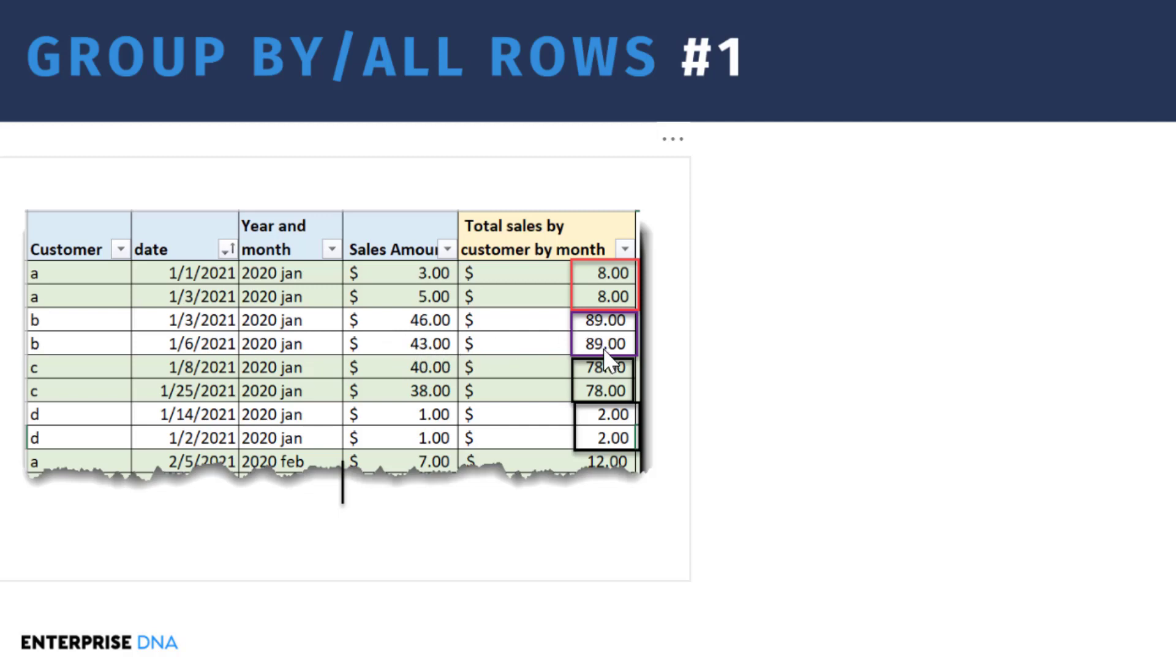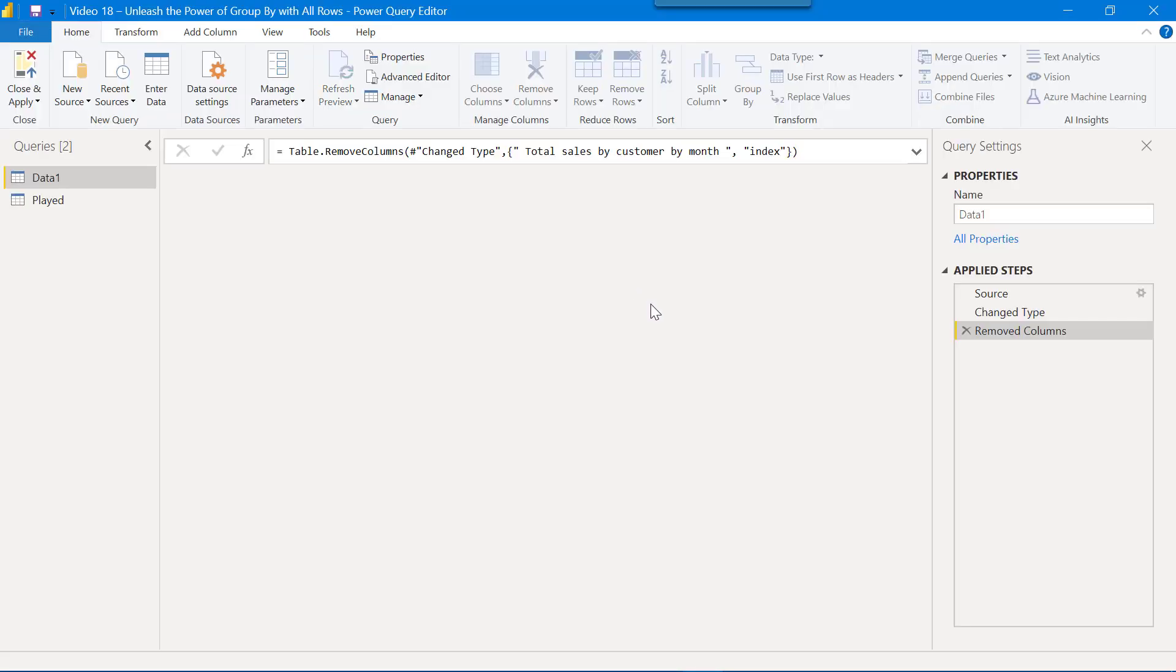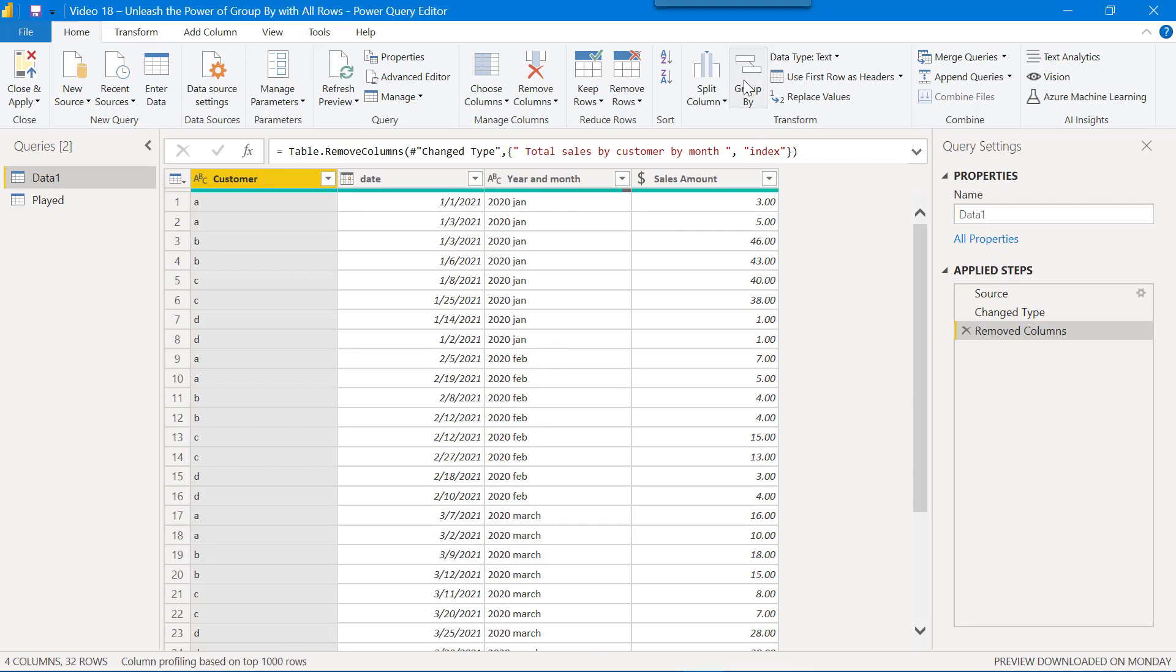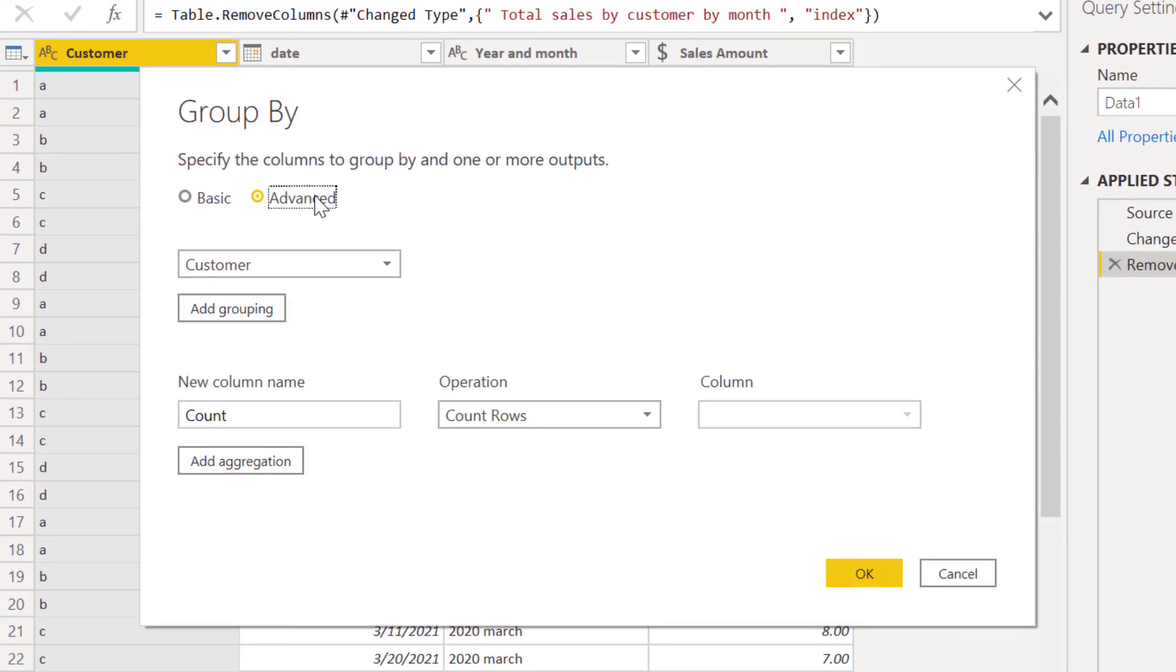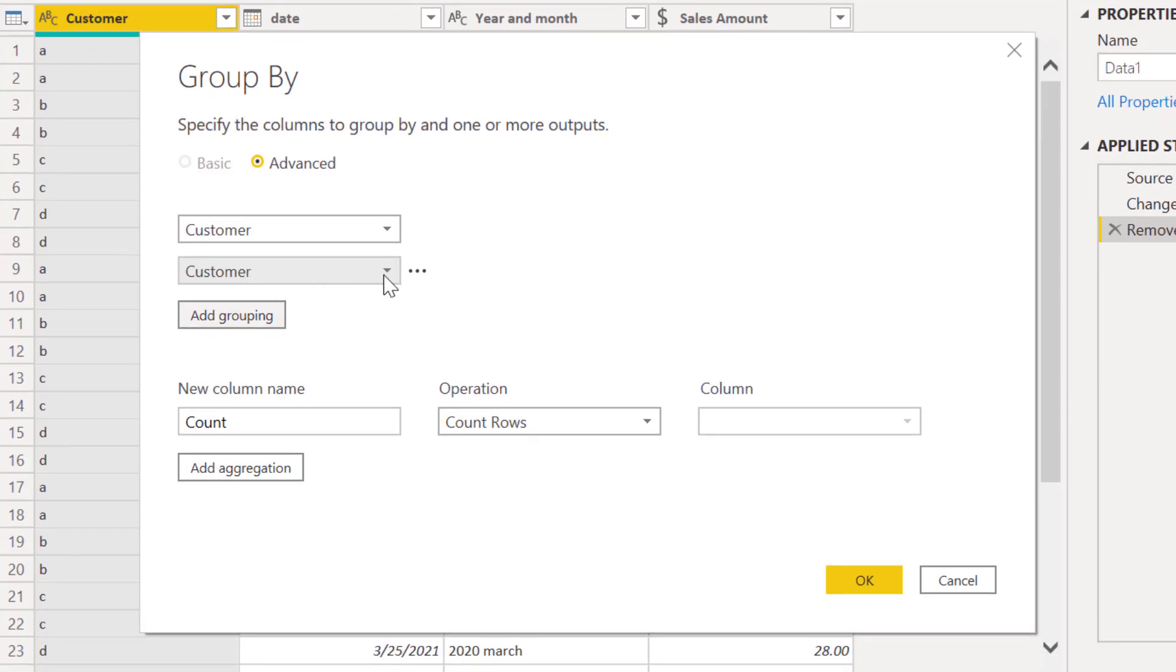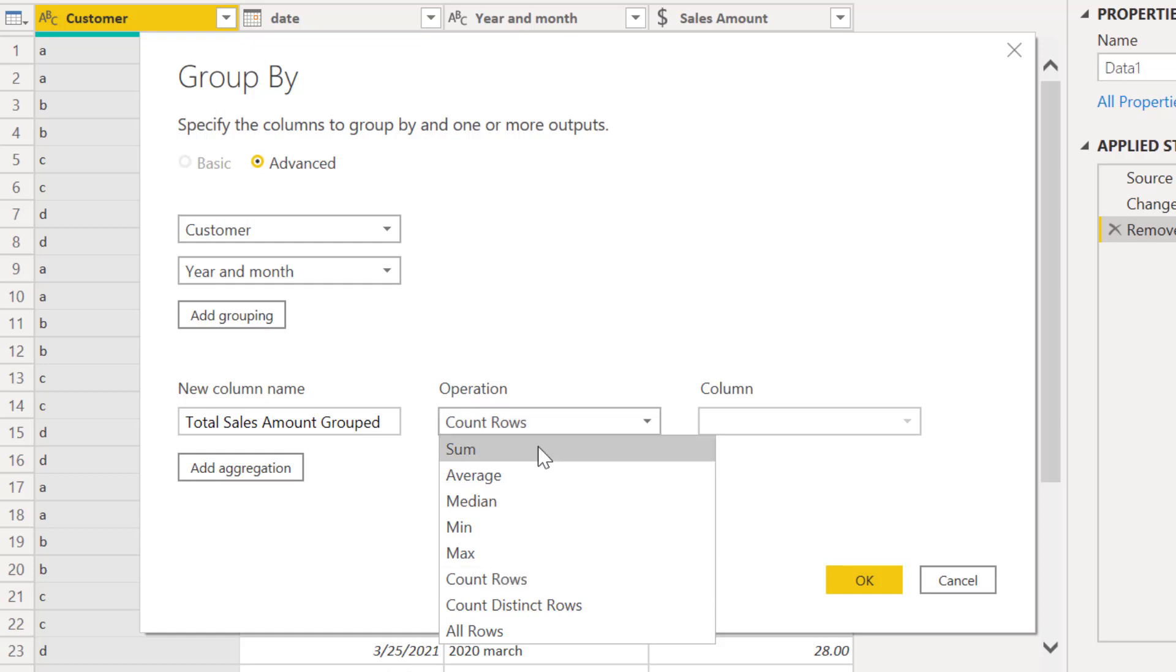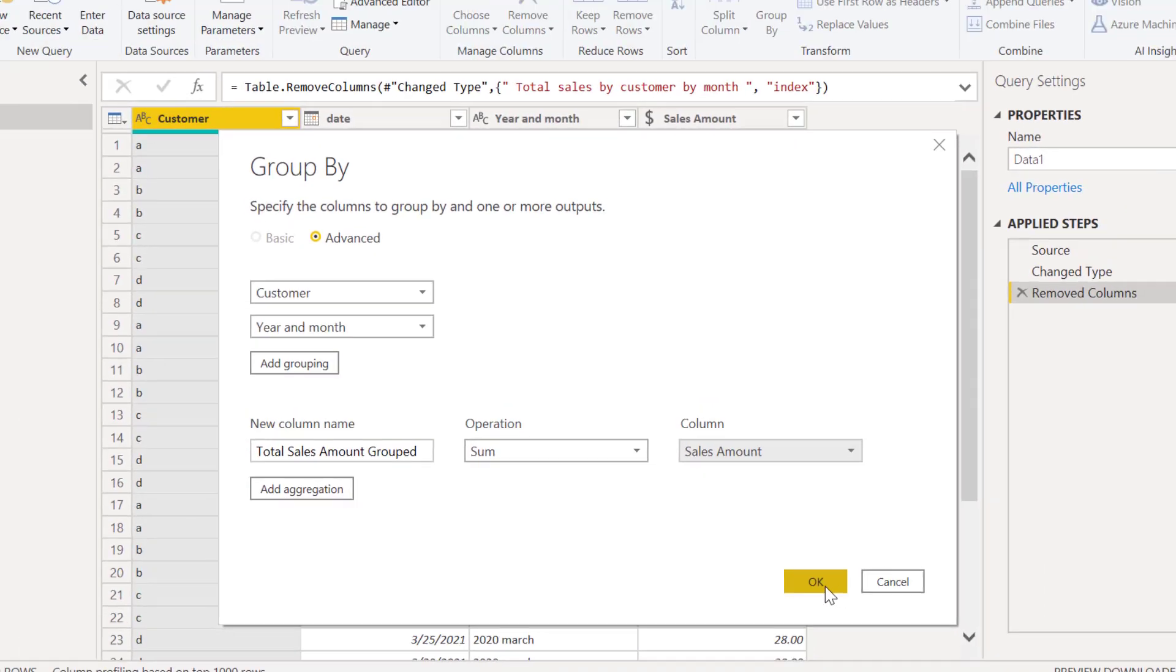So let's jump into Power Query and take a look at how this works. When I use group by, what I do is typically jump right into the advanced formulation. It's not any harder to use and I feel like it's just a little more intuitively laid out. So what we want to do is we want to group on customer, and then we want to group on year and month, and then this is total sales amount group, and we want to do a sum here of our sales amount column.